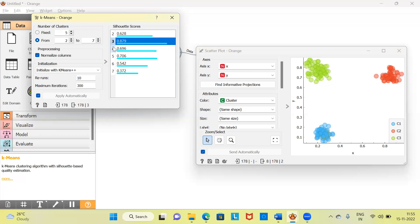When you experiment with different cluster numbers, Orange suggests that for our dataset the three-cluster solution is optimal. Why? Because the silhouette score for three clusters is 0.87 — compared to 0.62 for two clusters and 0.69 for four clusters. Higher silhouette score means better clustering. This is a simple thumb rule to determine the optimal number of clusters, and it is quite evident that a three-cluster solution fits our data very well.